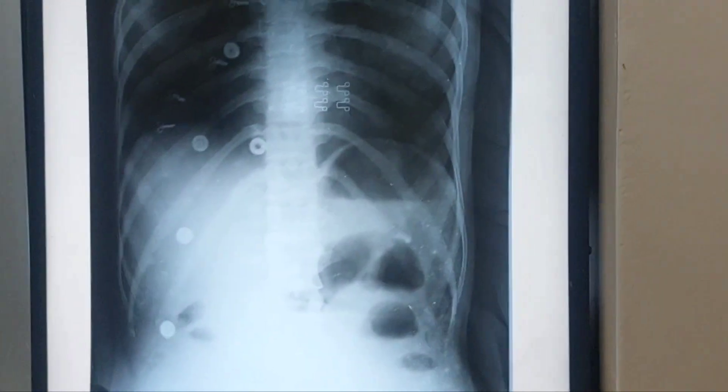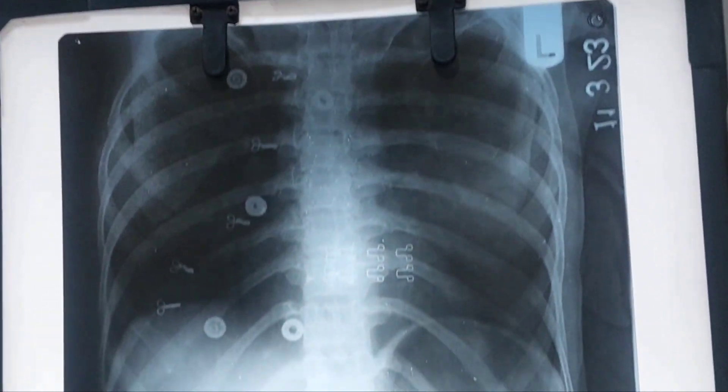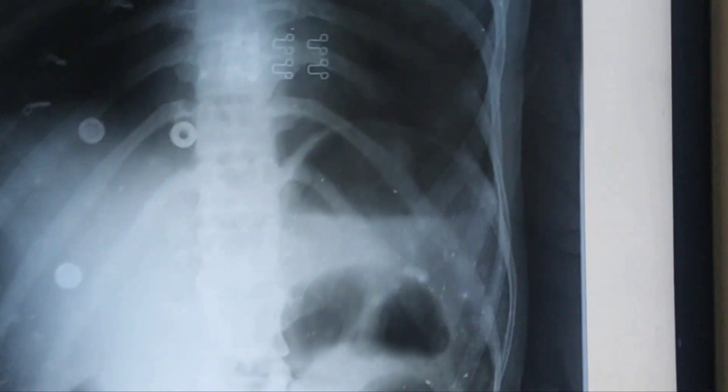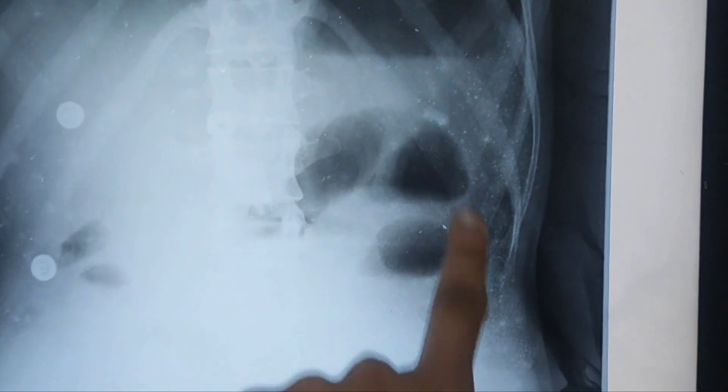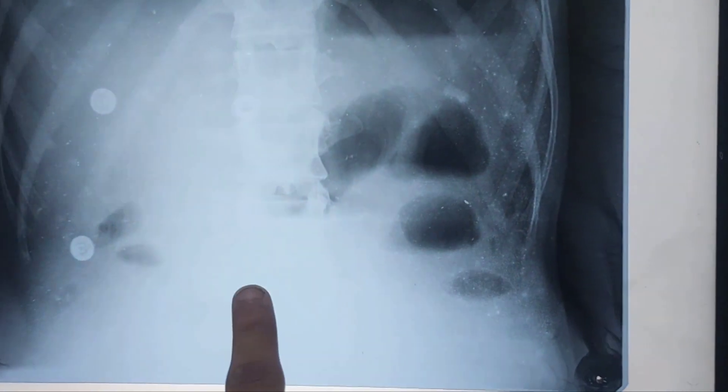This is the acute intestinal obstruction. Let's just see. This is the x-ray of acute intestinal obstruction. Here you can see the patient's pain.